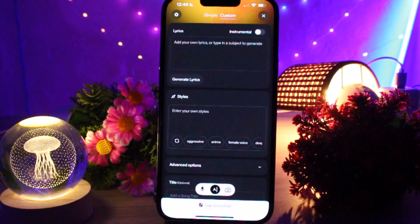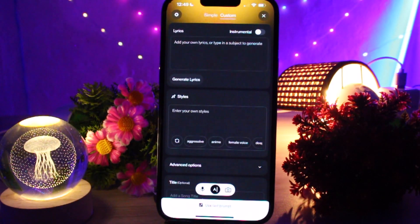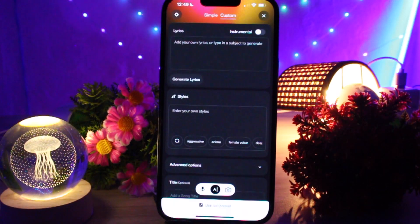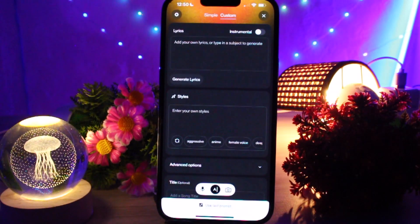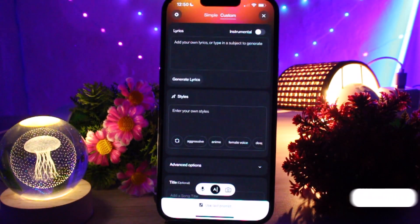Once everything looks good, tap 'Create' or 'Generate'. Wait a few seconds while Suno builds your song with the effects included. Tap 'Play' to hear your custom song. And that's it — you just added sound effects to your song on the Suno app using simple words from your phone.